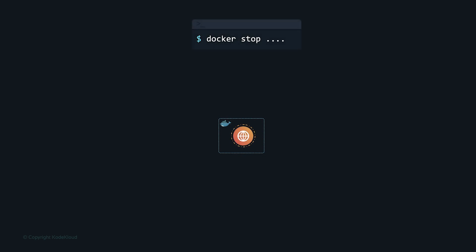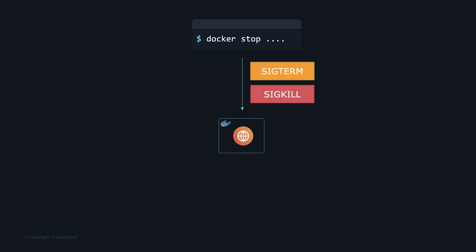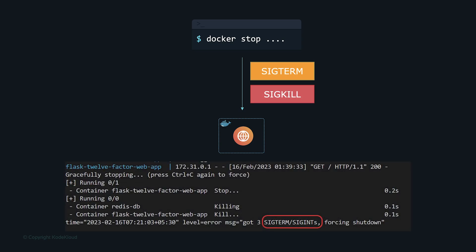Processes should shut down gracefully when they receive a SIGTERM signal from the process manager. When `docker stop` is initiated, Docker first sends SIGTERM; after a grace period, if the container hasn't stopped, Docker sends SIGKILL to forcefully terminate the process. Graceful shutdown allows the application to stop accepting new requests while completing existing ones, preventing data loss or resource leaks that can occur with a forced SIGKILL termination.